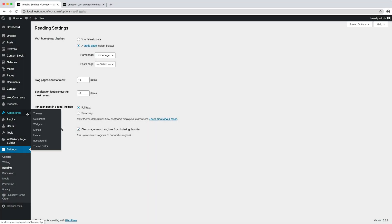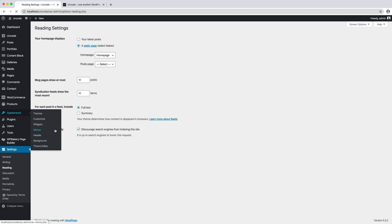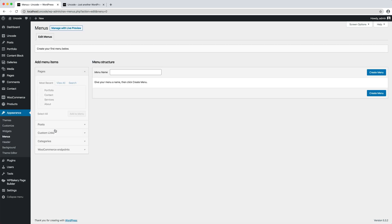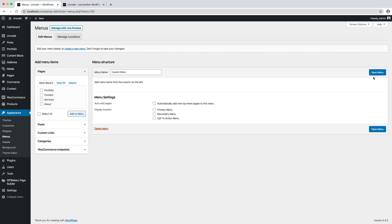To set up a new menu, please navigate to the Appearance Menu section of your admin sidebar and enter the desired menu name. Save the menu name by clicking the Create Menu button.